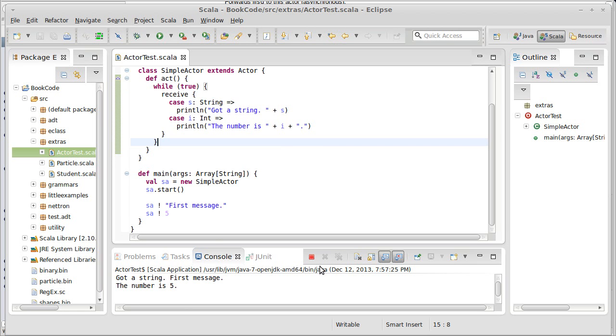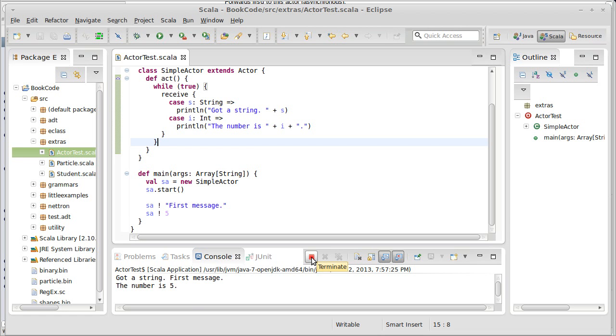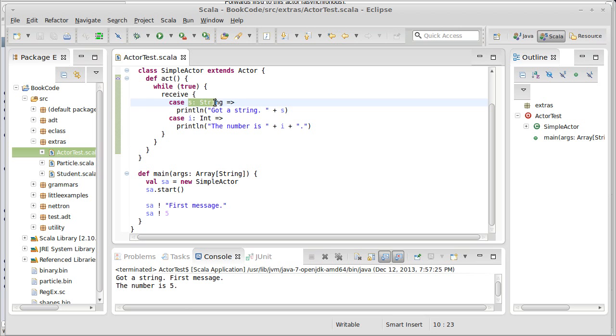There's one minor problem here. The actor's still sitting there waiting, and it's keeping our program alive. So, our program hasn't terminated. There are other problems with doing things this way. Turns out that sending strings and ints as your messages is really not ideal. Because there are lots of different strings and lots of different ints.